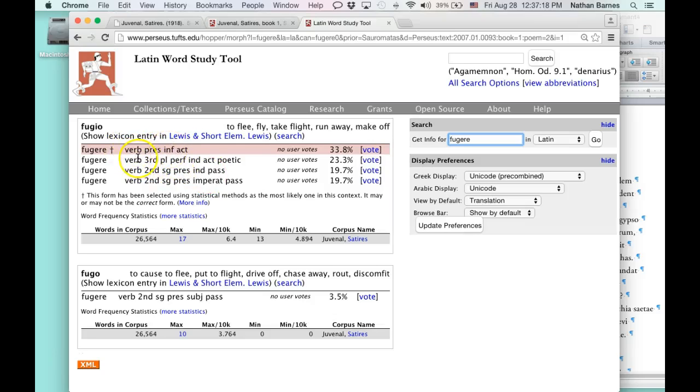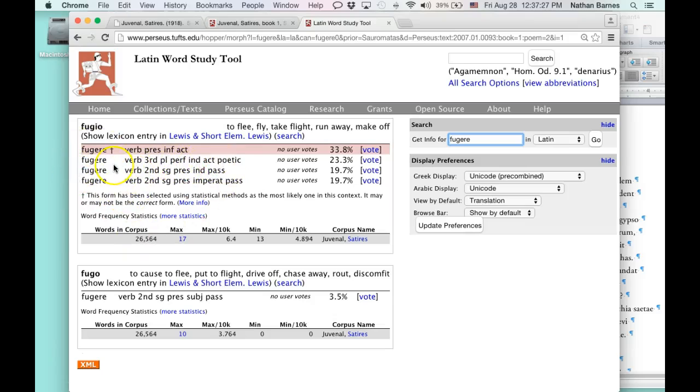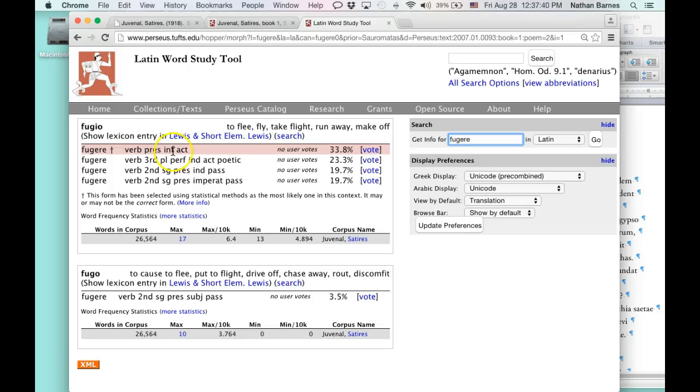It also tells you that it can be also a third plural, perfect, indicative, active, poetic. It can also be, you know, unfortunately, verbs in Latin can have several different conjugations. So, this same form, fugere, can be these four different types of conjugations. So, it can mean a lot of different things.